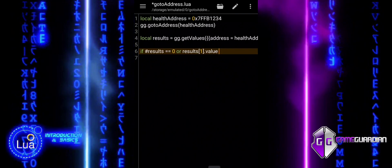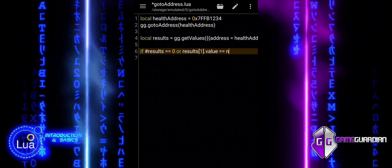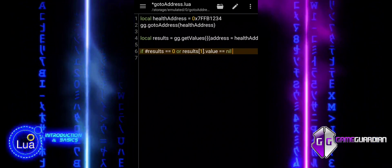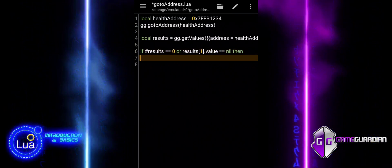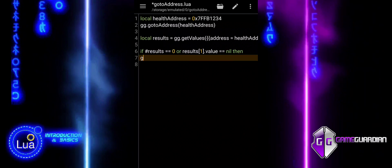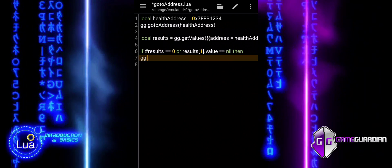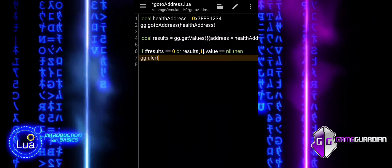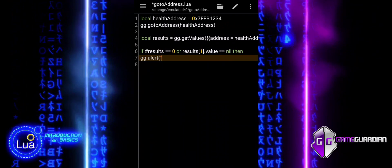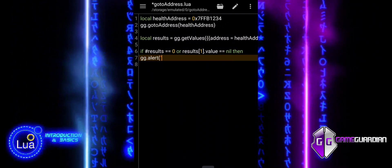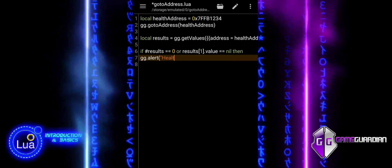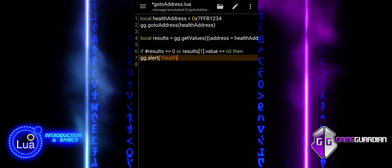The if block of code is designed to check the results obtained from the previous getValues call. It verifies whether the retrieval of the health value was successful or if there were any issues.